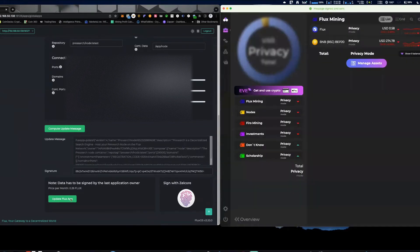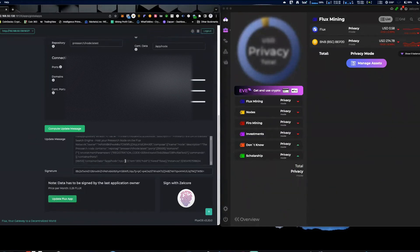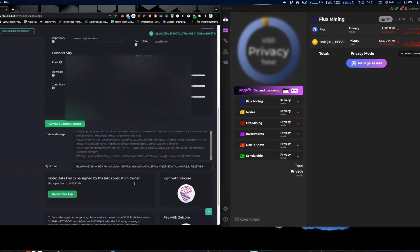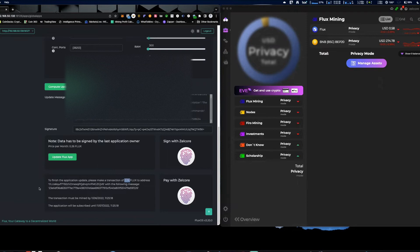Then you're going to hit Update Flux App, okay? So it's propagating the message and then it's going to now tell you as soon as this pops up, okay? So now it's going to tell you to finish the application update, please make a transaction of 0.26 Flux to this address.